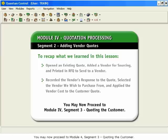You may now proceed to Module 4, Segment 3, Quoting the Customer.